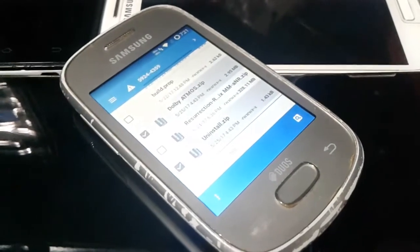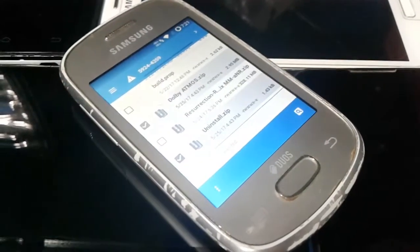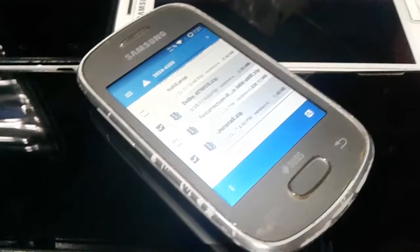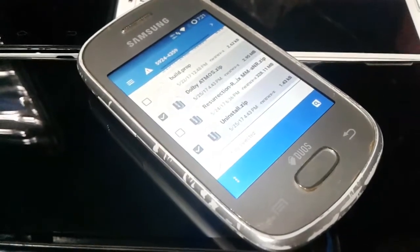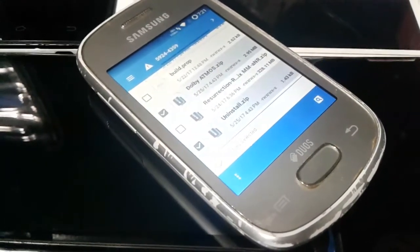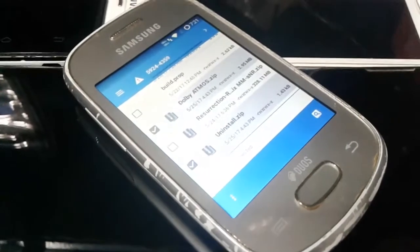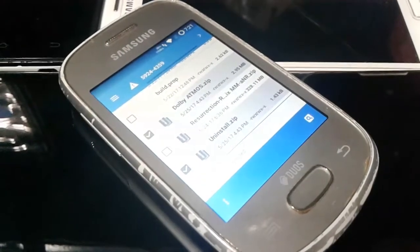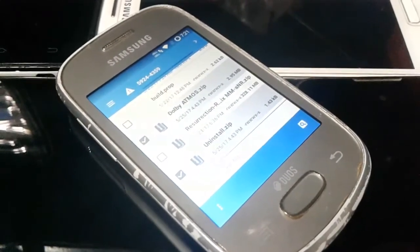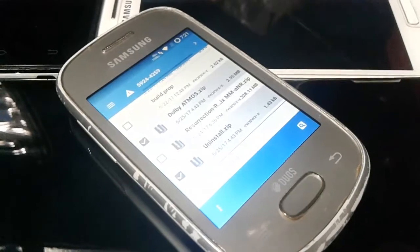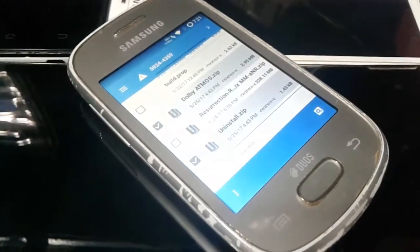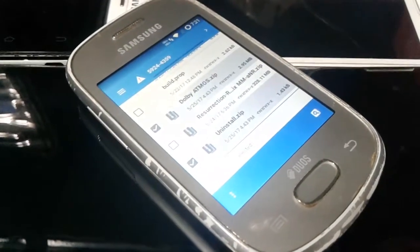Hello guys, welcome to my channel. In this video I will show you how you can easily install the Dolby Atmos on your Samsung Galaxy. To install the Dolby Atmos you need two files: the Dolby Atmos zip file and the install file.